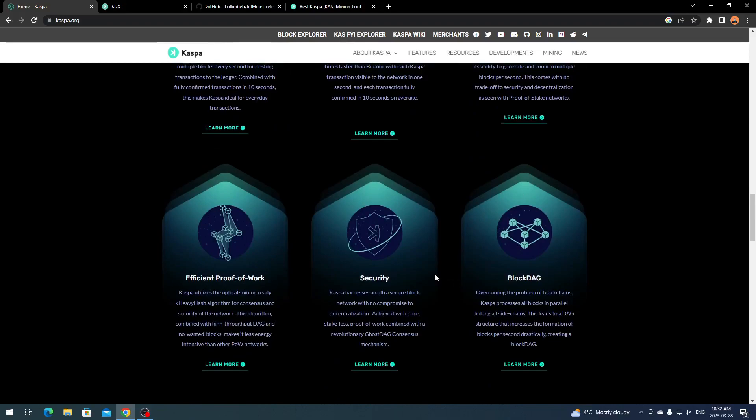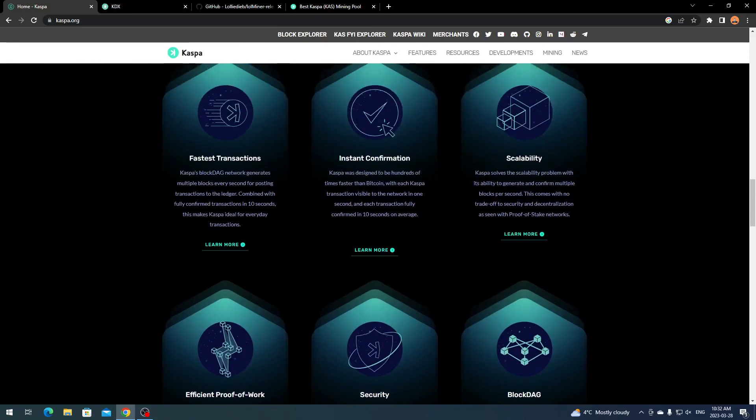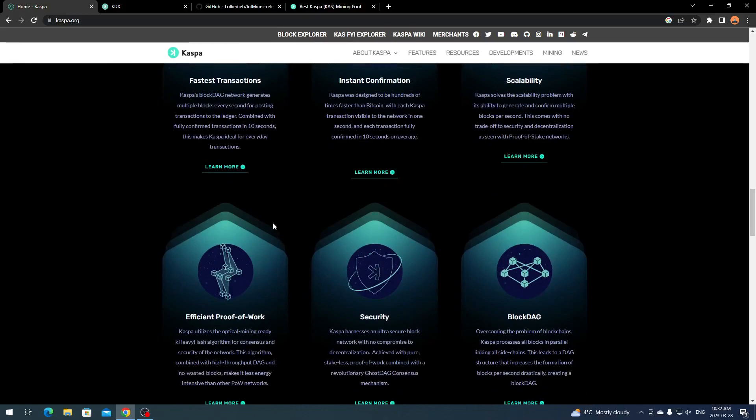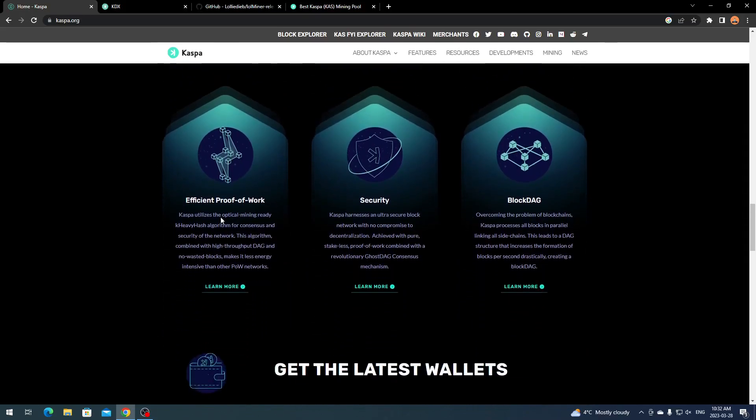Key features include fastest transactions, instant confirmation, scalability, efficient proof of work, security, and Block DAG. There are a few keynotes you can look over yourself with learn more under each. It's efficient proof of work because it doesn't consume much power and keeps relatively low on the heat side.